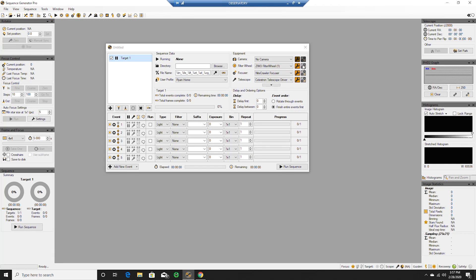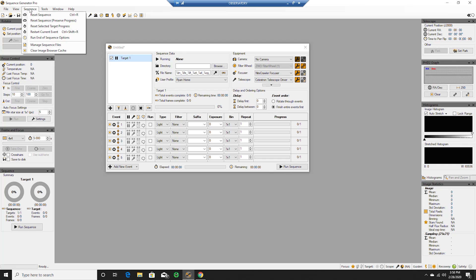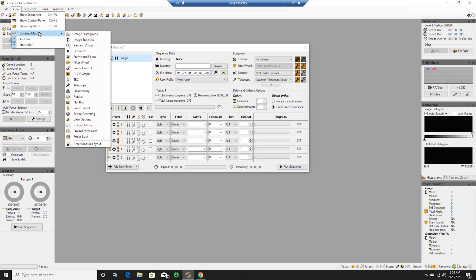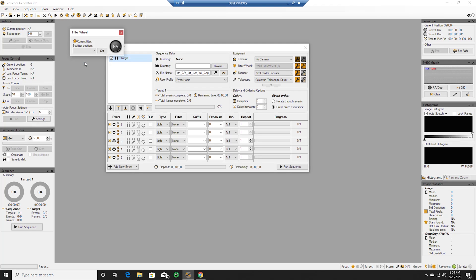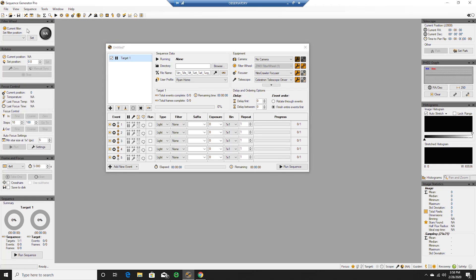There it is. So we're gonna connect up, show it connected. Do we have docking modules showing our filter wheel? And we do. I'm gonna go ahead and put that up here.